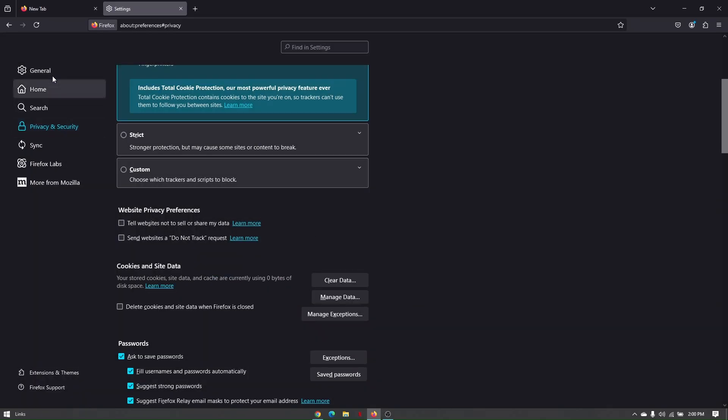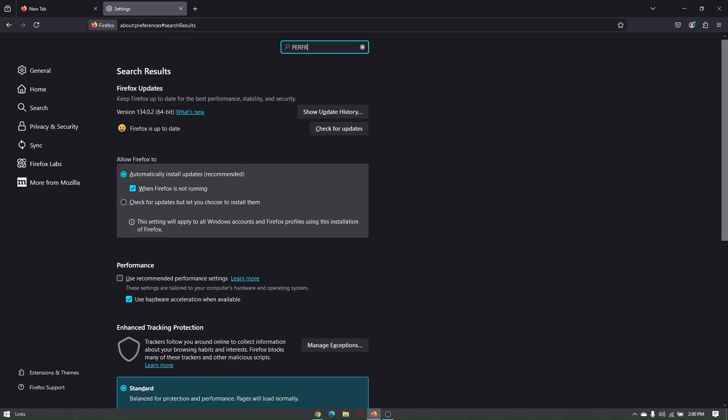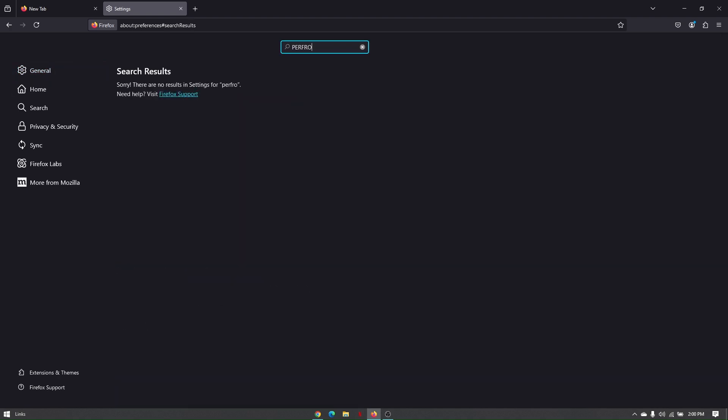The last thing you'll do is make sure that your performance gauge is turned on. Go to general, use the search bar, and search for performance.